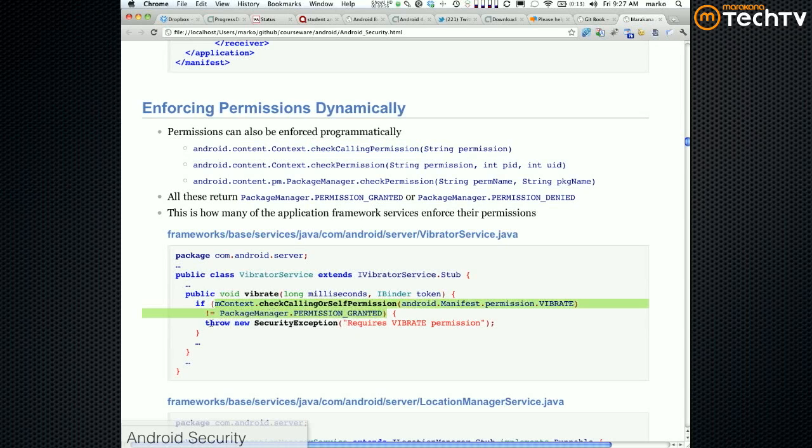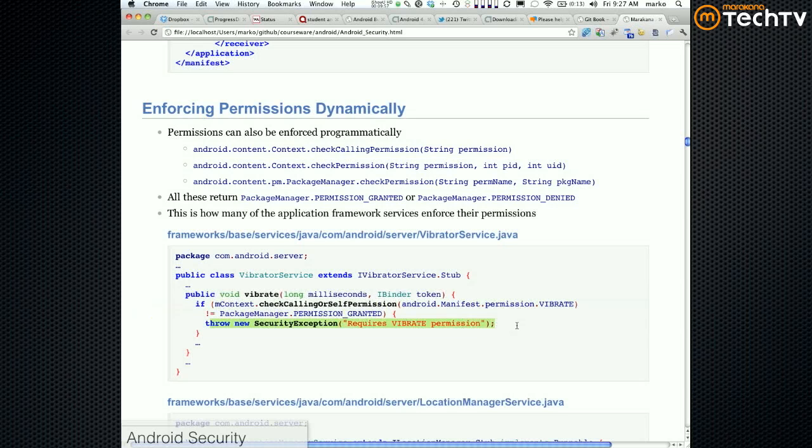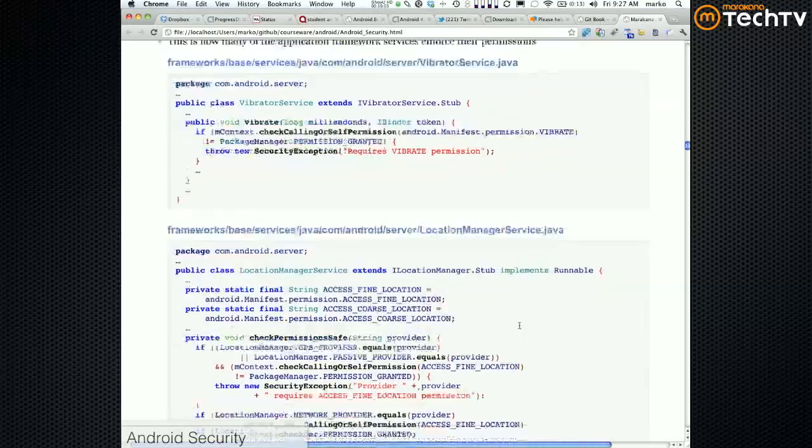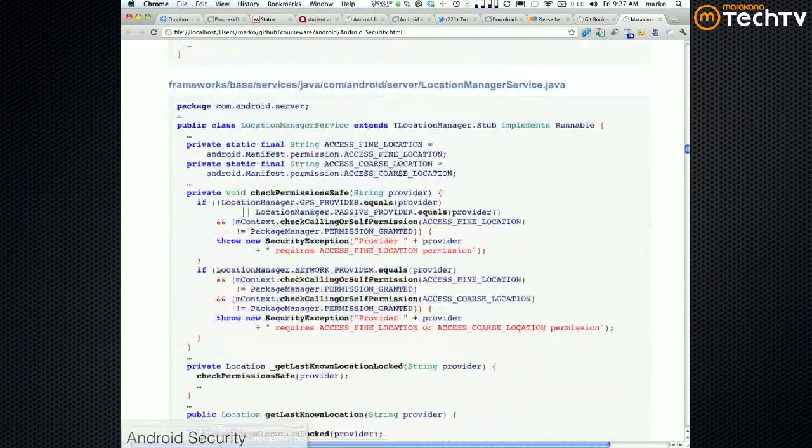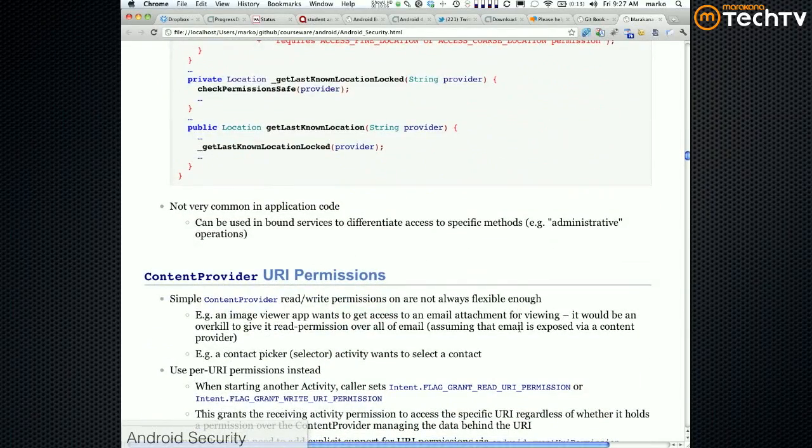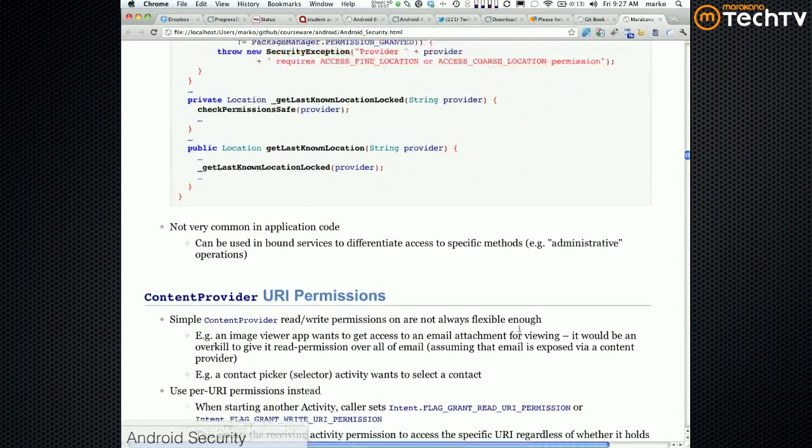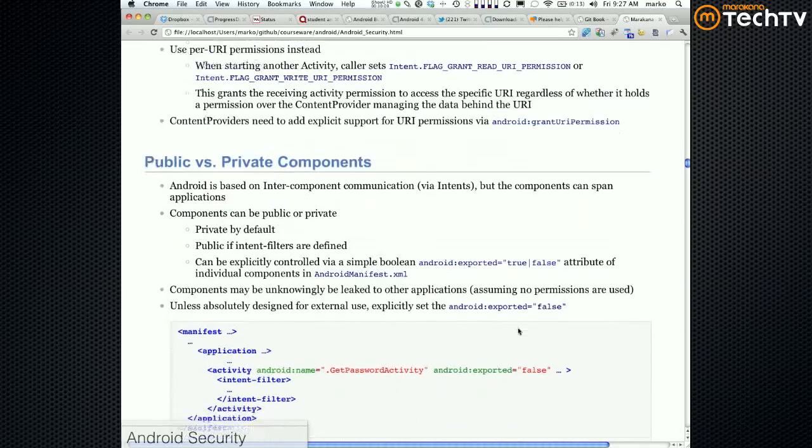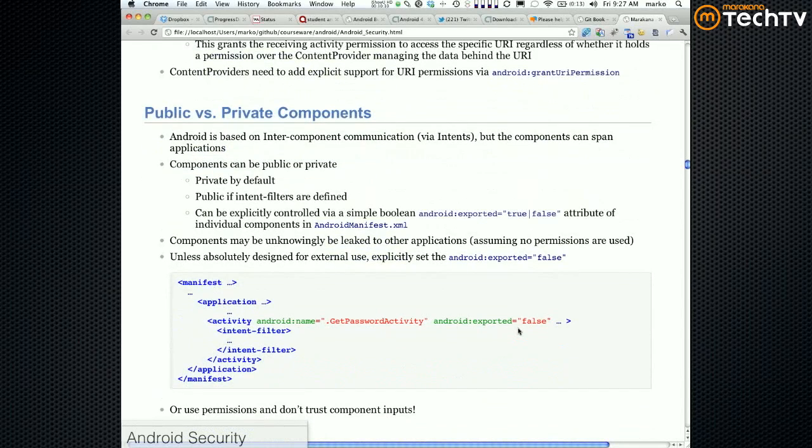Okay, don't worry about that. So yeah, that's a little bit about permissions.